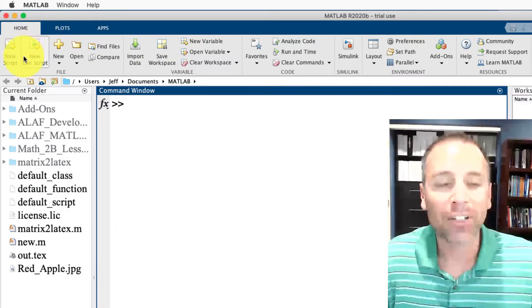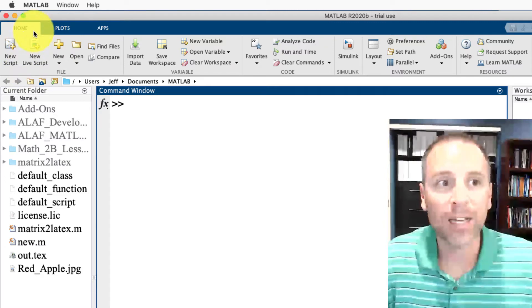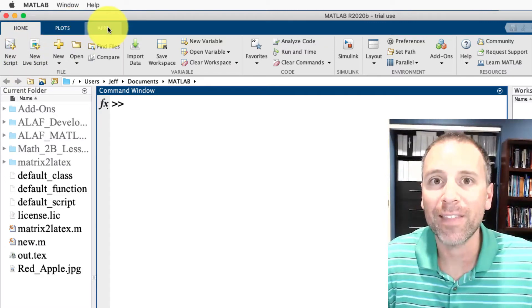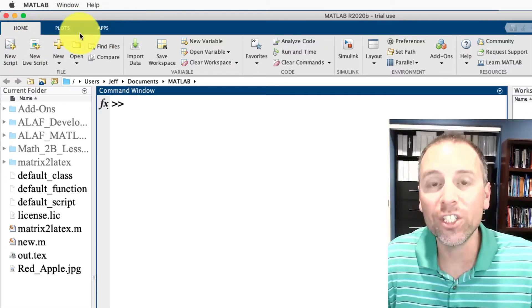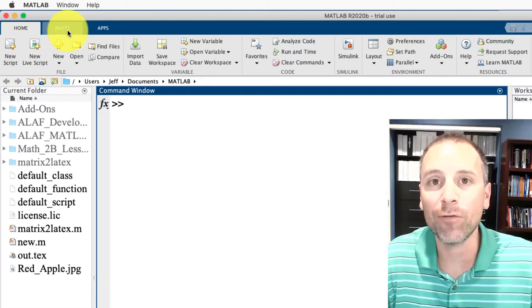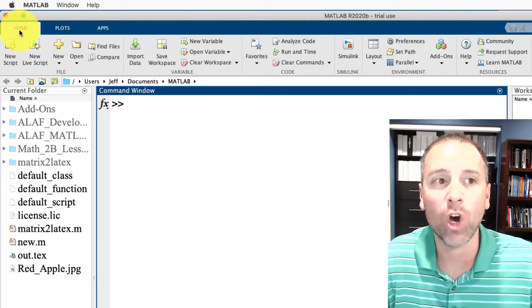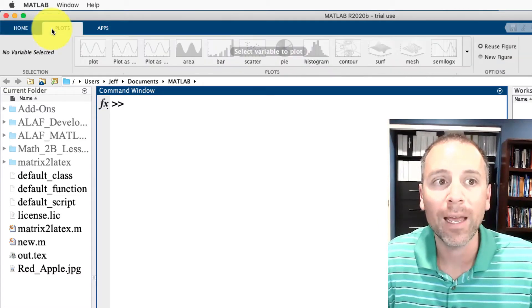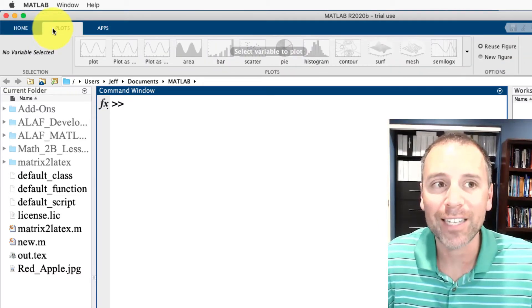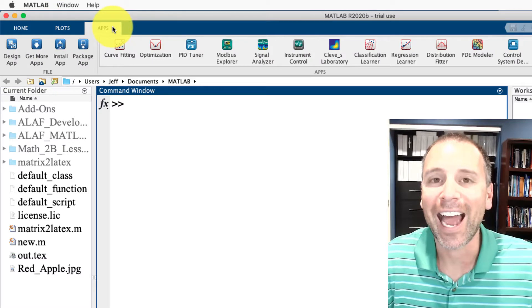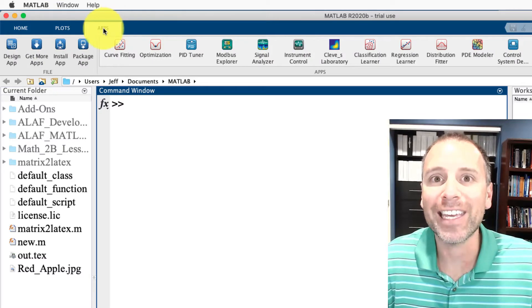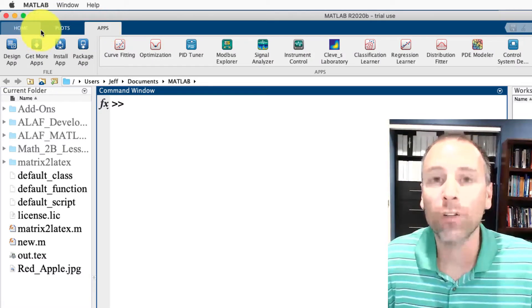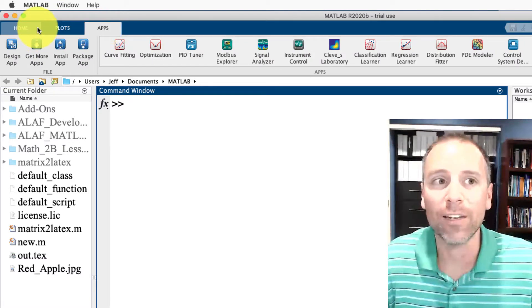The tool strip actually comes in all three tabs that are originally in the default layout for MATLAB. Here we have the home tab, here we have the plots tab, and then here we have the apps tab. We'll work through those individually.